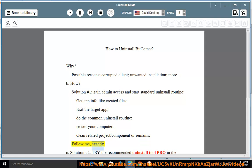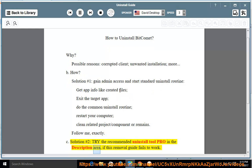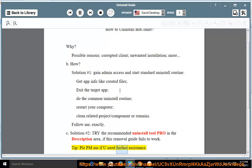Follow me exactly. Solution number two: try the recommended uninstall tool pro in the description area if this removal guide fails to work. Tip: please PM me if you need further assistance.